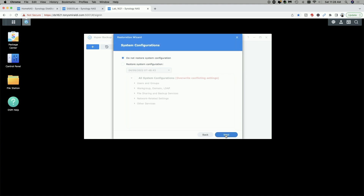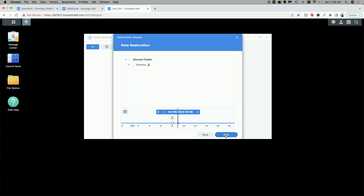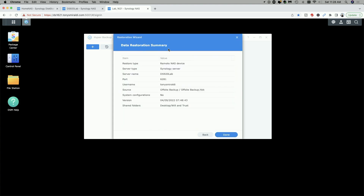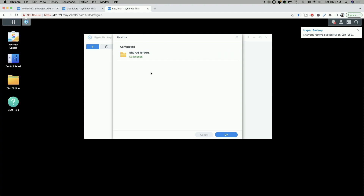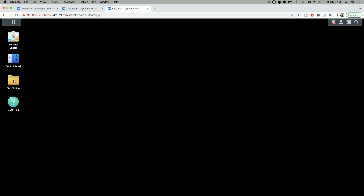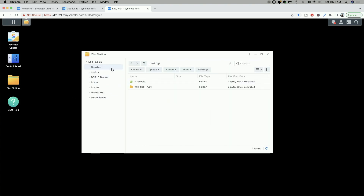We do not want to restore the system configuration, so let's click next. Here we're going to select the Will and Trust folder, leave it for the latest version, and click next. We get a data restoration summary — let's go ahead and say done. It's restoring, and now the task has completed. We'll go check File Station on the DS1621 Plus, and the desktop has the Will and Trust folder right there.